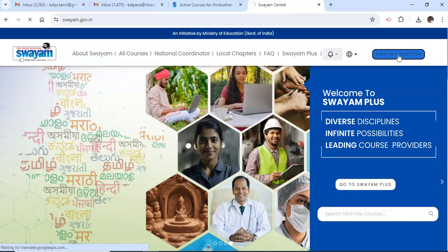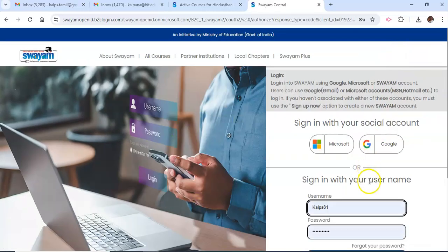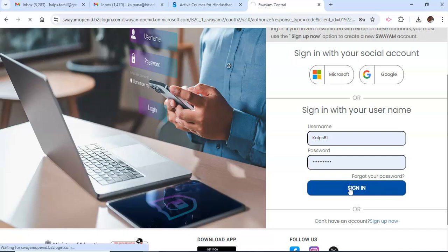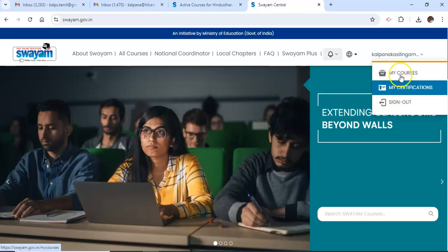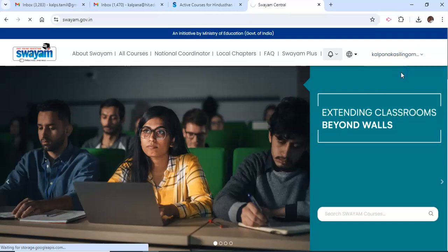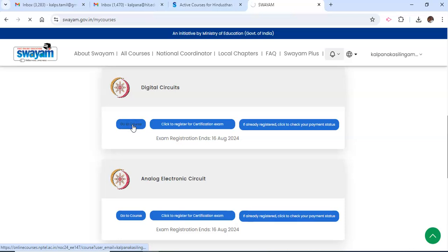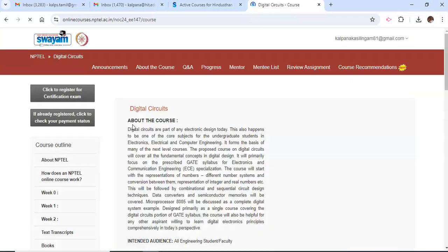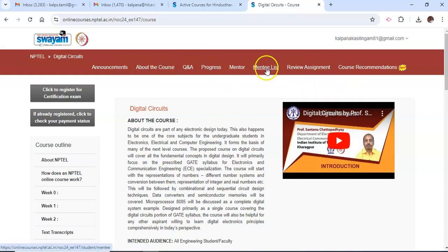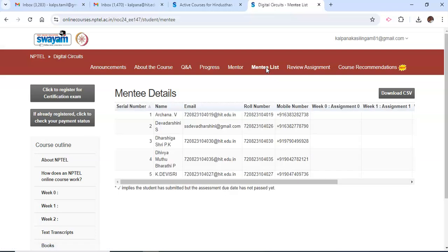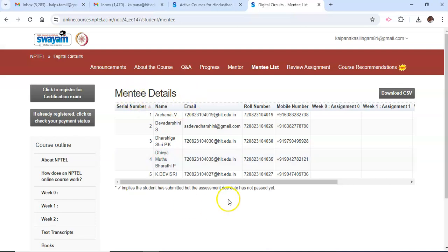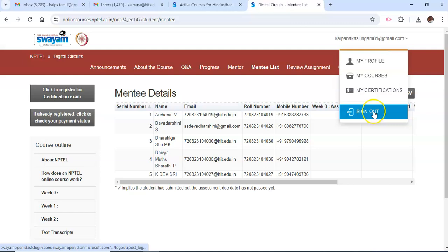Now we go to the mentor login to check the mentee list. In the mentor login, go to My Courses and navigate to the corresponding subject. That subject will show the corresponding mentor as well as the mentee list. Click on the mentee list to see the details of all students who selected that mentor. Everything is shown under the mentee list. That's all about the procedure for assigning a mentor by the SPOC as well as the students. Thank you.